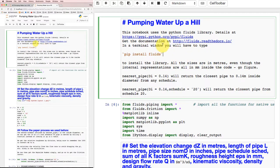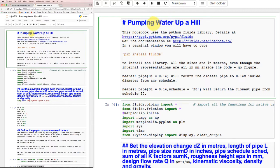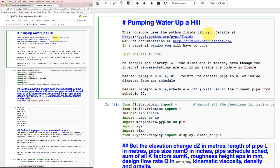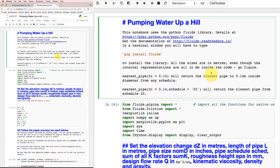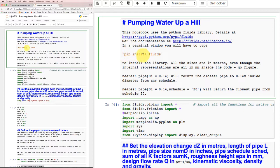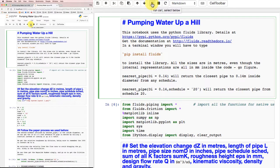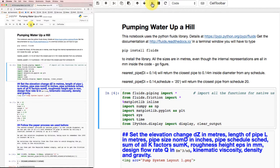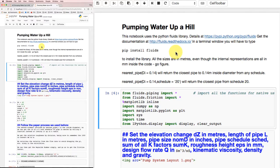In this cell at the top, we've got a markdown cell with a major heading 'Pumping Water Up a Hill' and some information that tells us what to do. One thing it tells us is that this notebook uses the Python fluids library, and if we want to install it, we'll have to run this command in a terminal window. Let me format that cell and it formats to be more readable.